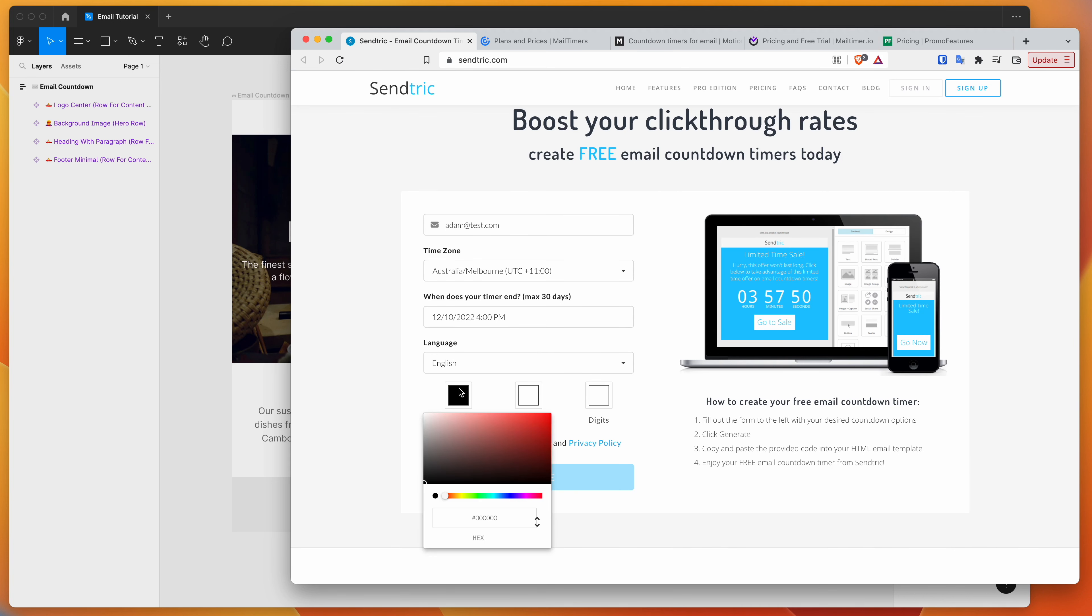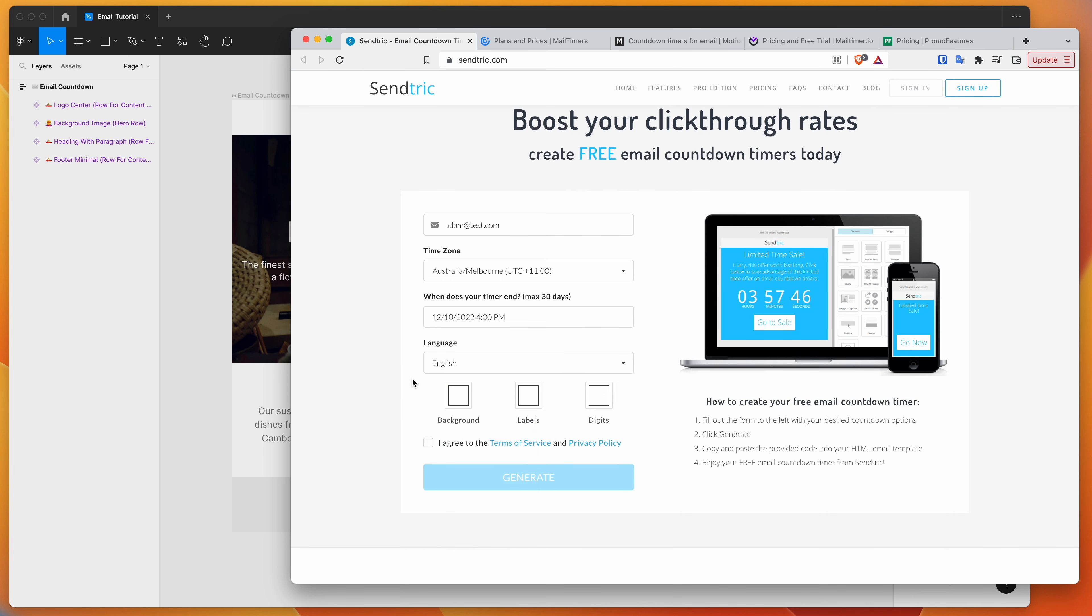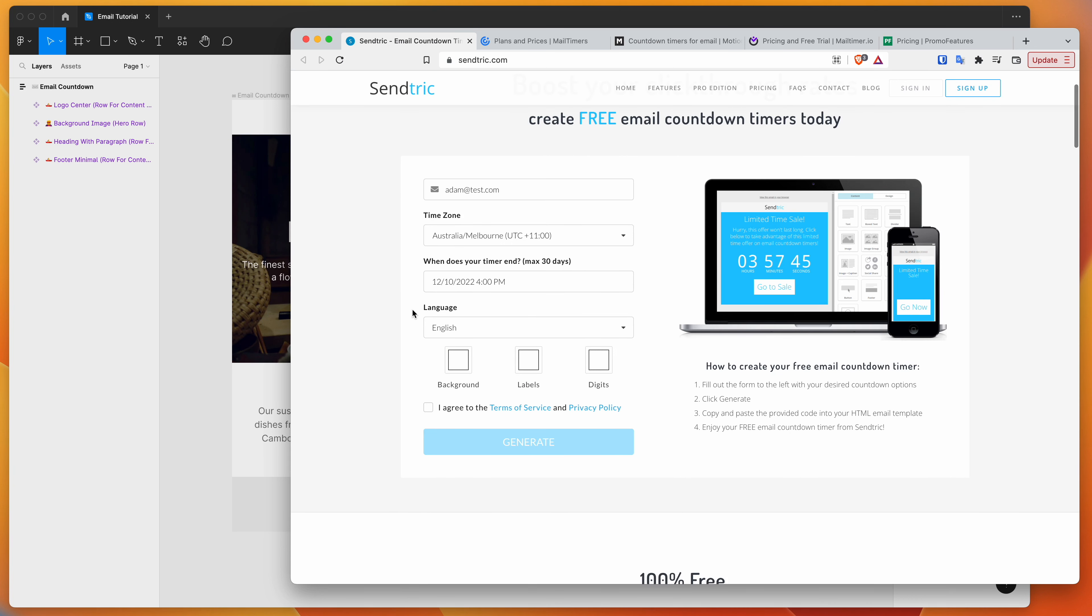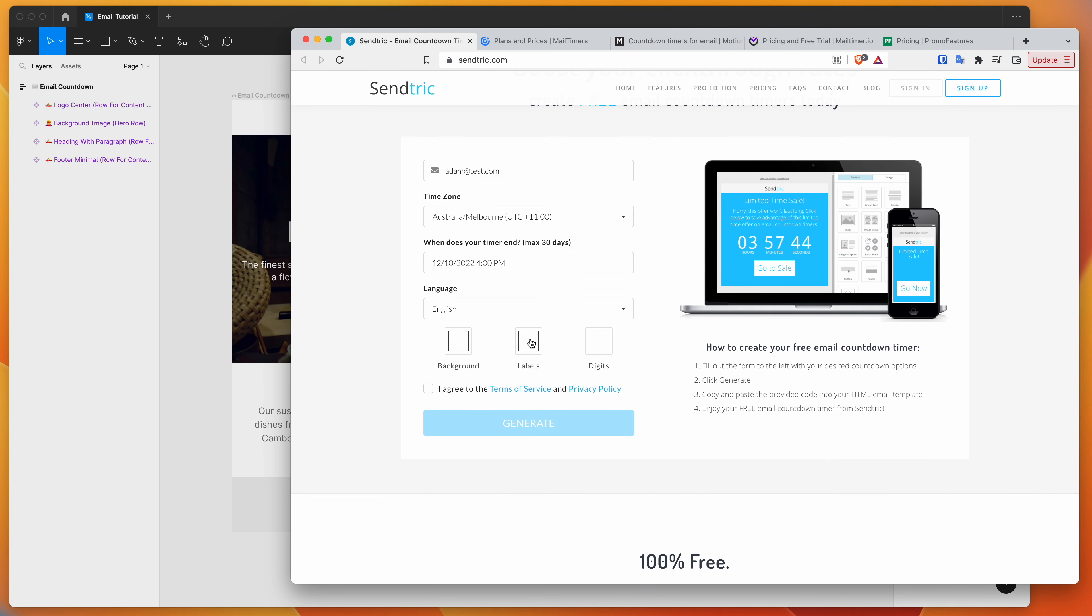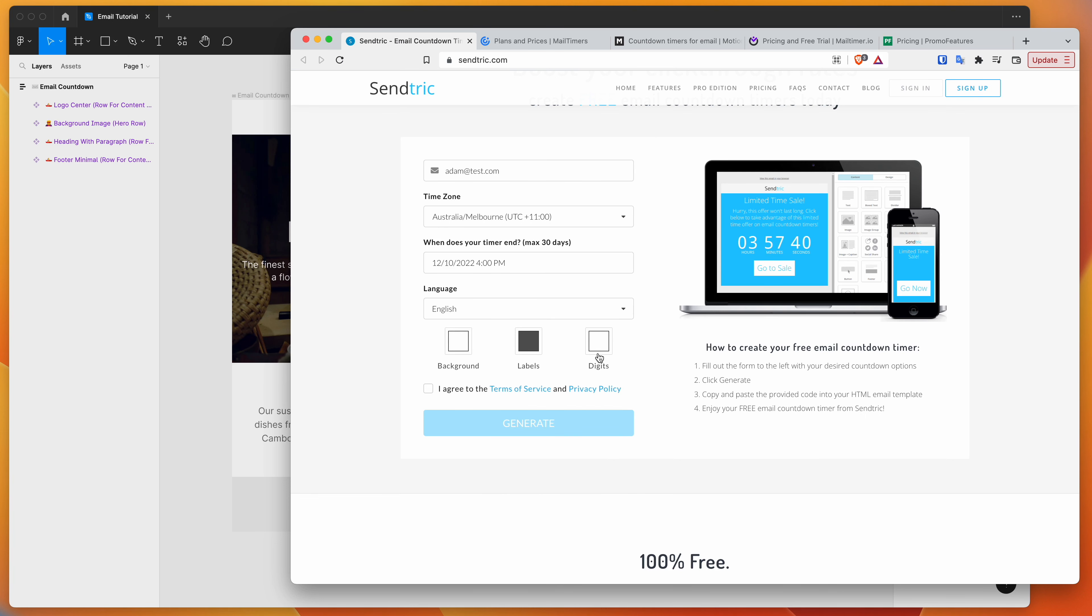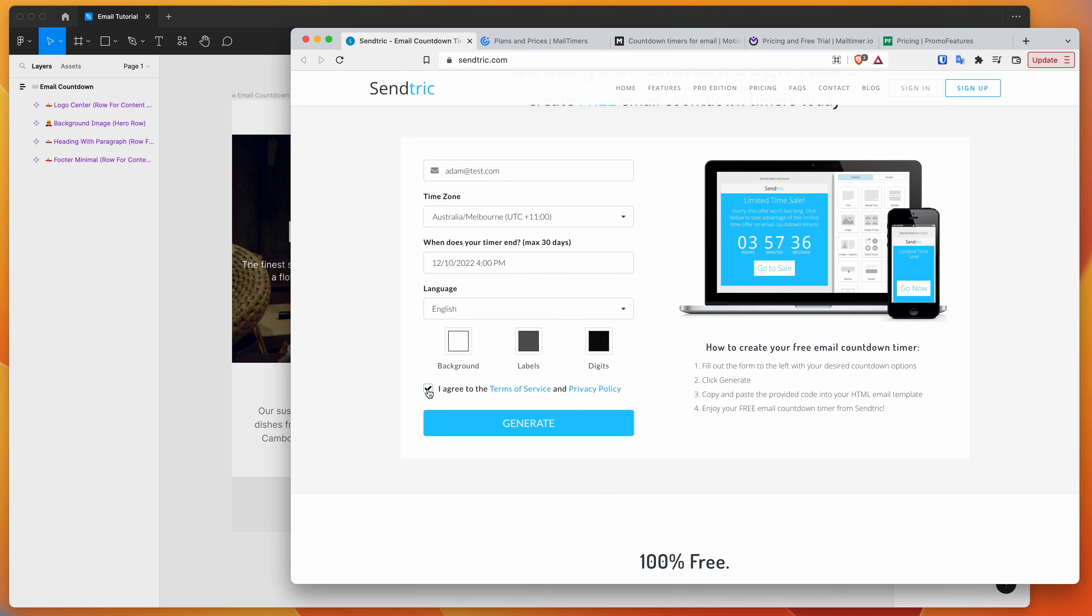And then you can customize the design of the timer. So in this case, I'm going to match the background color to the email background color. And then I'm just going to change the label colors a little bit as well. So I'm just going to make these a bit darker. And then once I'm happy with that, I'm just going to generate the countdown timer.